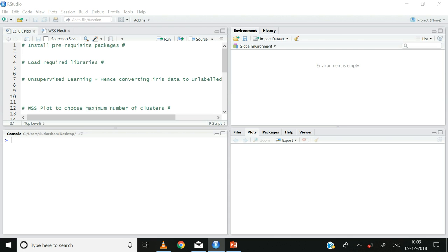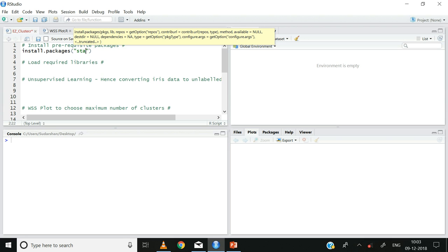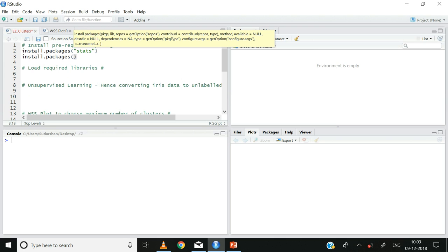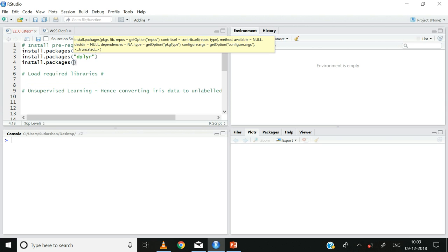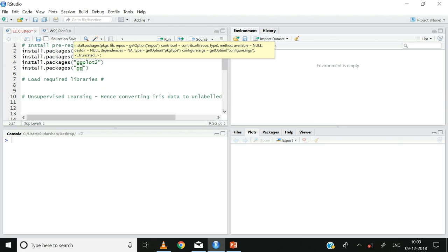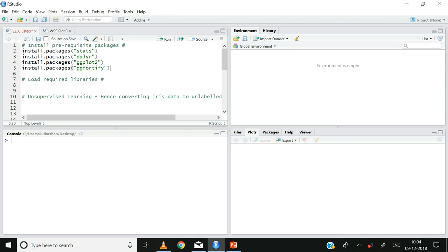First, let us install the relevant packages that are a prerequisite to k-means cluster analysis. I will use the install.packages function for installing the packages: install.packages('stats'), install.packages('dplyr'), install.packages('ggplot2'), install.packages('ggfortify').